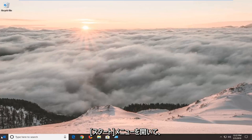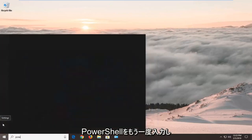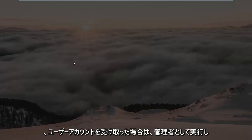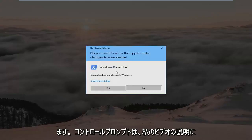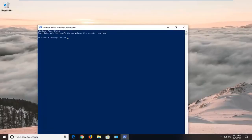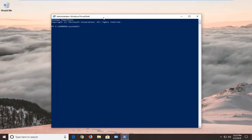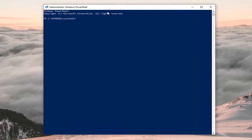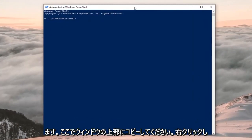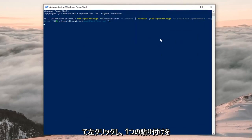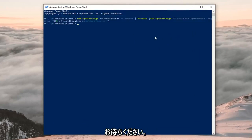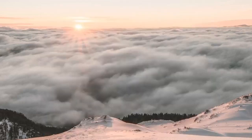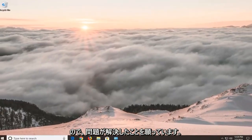If you still have the issue, open the Start menu again, type in 'PowerShell', right click Windows PowerShell and left click Run as Administrator. If you receive a User Account Control prompt, left click Yes. There's a second PowerShell command in the description of my video — copy it, go to the top of the PowerShell window, right click, left click Edit, and left click Paste. Hit Enter and let it run — it should be noticeably quicker. Once done, close out, restart your computer, and hopefully your issue has been resolved.